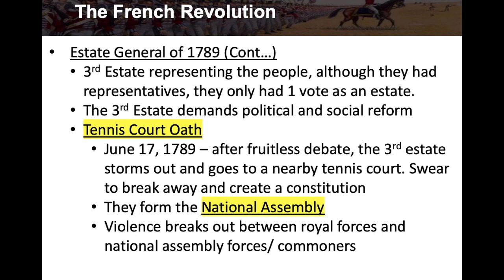Violence breaks out between the royal forces — the nobles and aristocrats loyal to the king — and the National Assembly forces, essentially the commoners. The third Estate was representing 24 million commoners, a massive amount of people. They draw lines against the first and second Estate, the Catholic clergy and the nobles. Now violence breaks out, and we're really setting the stage for a revolution.